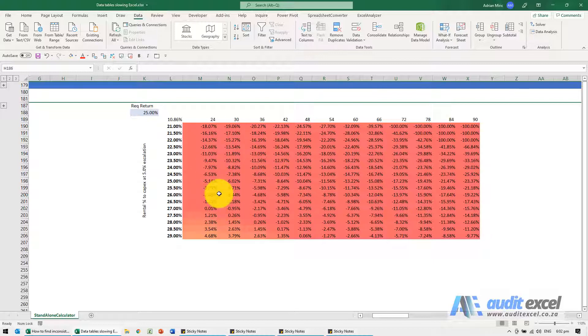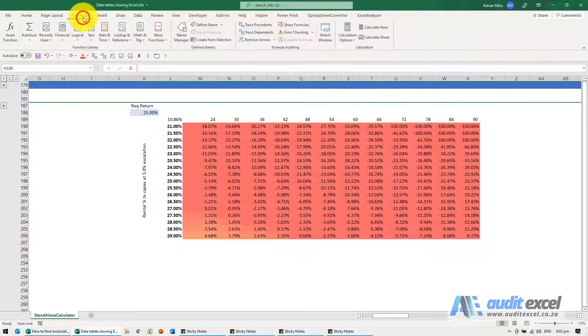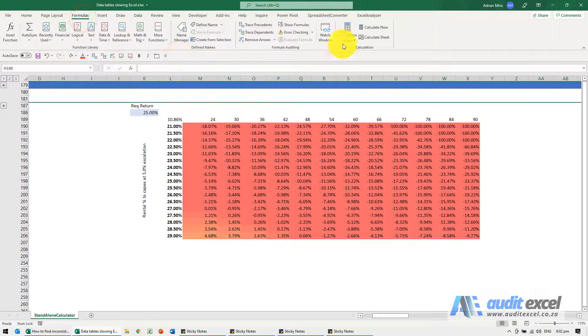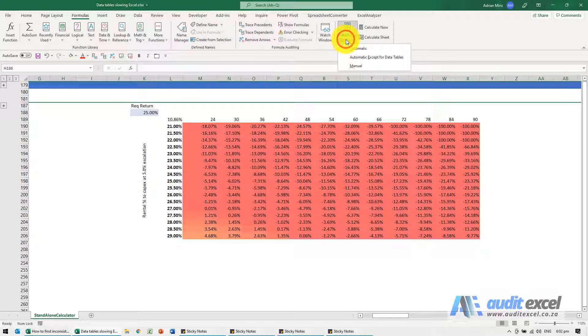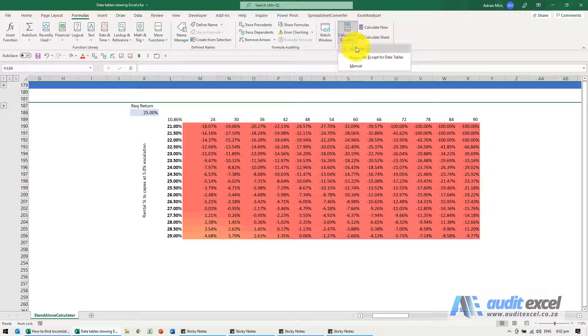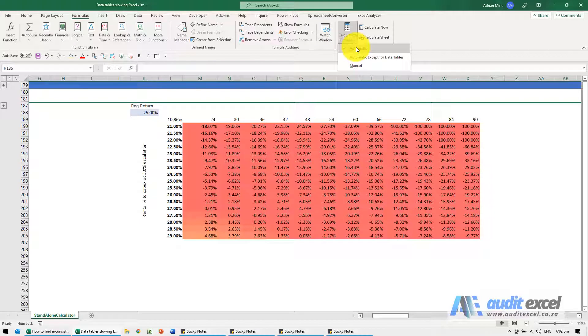So a way to stop that is if you go to formulas, under calculation options you'll see this is automatic, what it means is every time you touch anything everything recalculates. We can change it to automatic except for data tables.